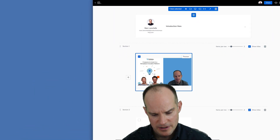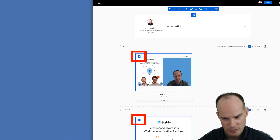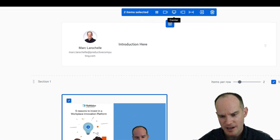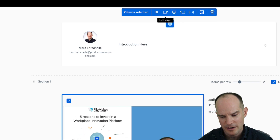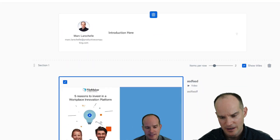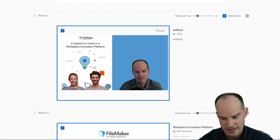Then you have this selector where you can select multiple items, and then that toolbar shows up at the top where you can resize them all, left align them all, center them all. So it's much better for handling multiple documents in your showcase where you can edit and make small changes all at once.